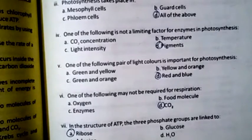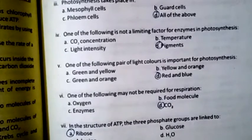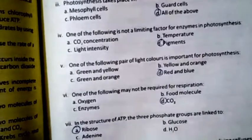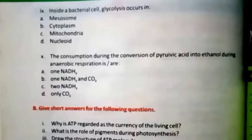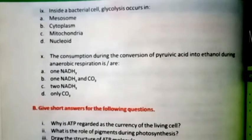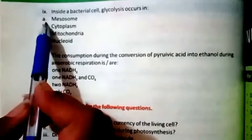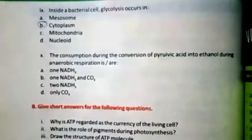A car engine uses fuel to do work; similarly, a living cell uses ATP. Question nine: Inside a bacterial cell, glycolysis occurs in the mesosome, cytoplasm, mitochondria, or nucleus. The right option is B — cytoplasm.